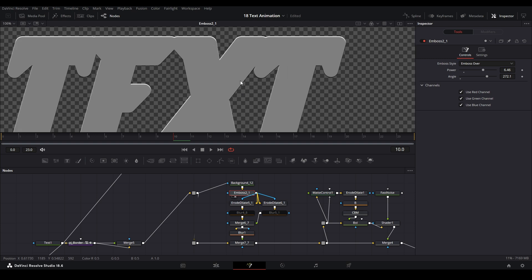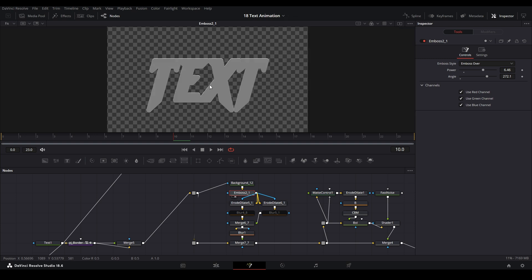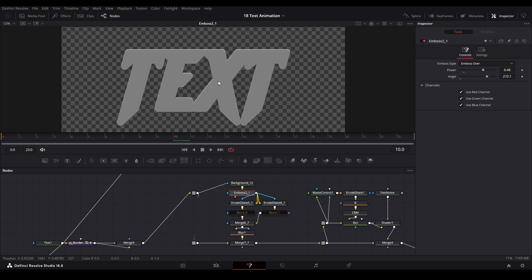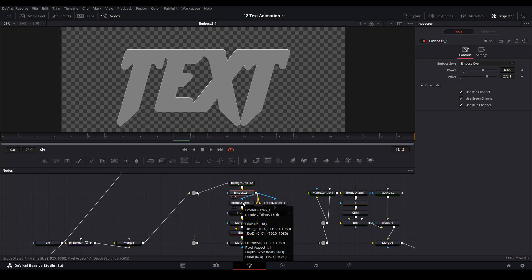To give it that extrusion type of feel - that's what the emboss does. But the emboss effect itself isn't enough to make it look like it pops up a lot. So a lot of DaVinci users or advanced Fusion users just extend that a little bit more.